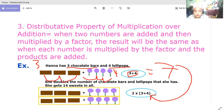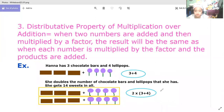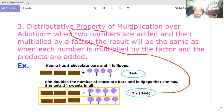She doubles the number of chocolate bars and lollipops that she has, so she gets 14 sweets in all. We have two times three plus two times four, which comes from two times the quantity three plus four. Please remember this solution — it is called the distributive property of multiplication over addition.